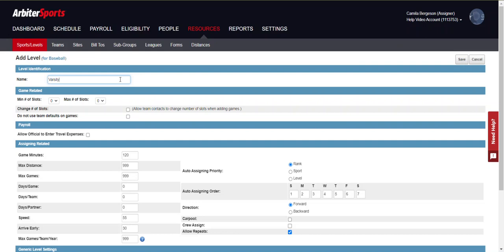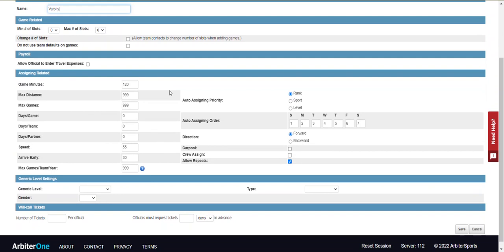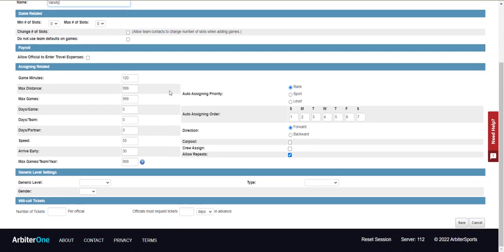Next you will see various payroll, game related, and assigning related settings. For the purpose of this video we are going to skip past those settings for now and go down to the generic level settings.